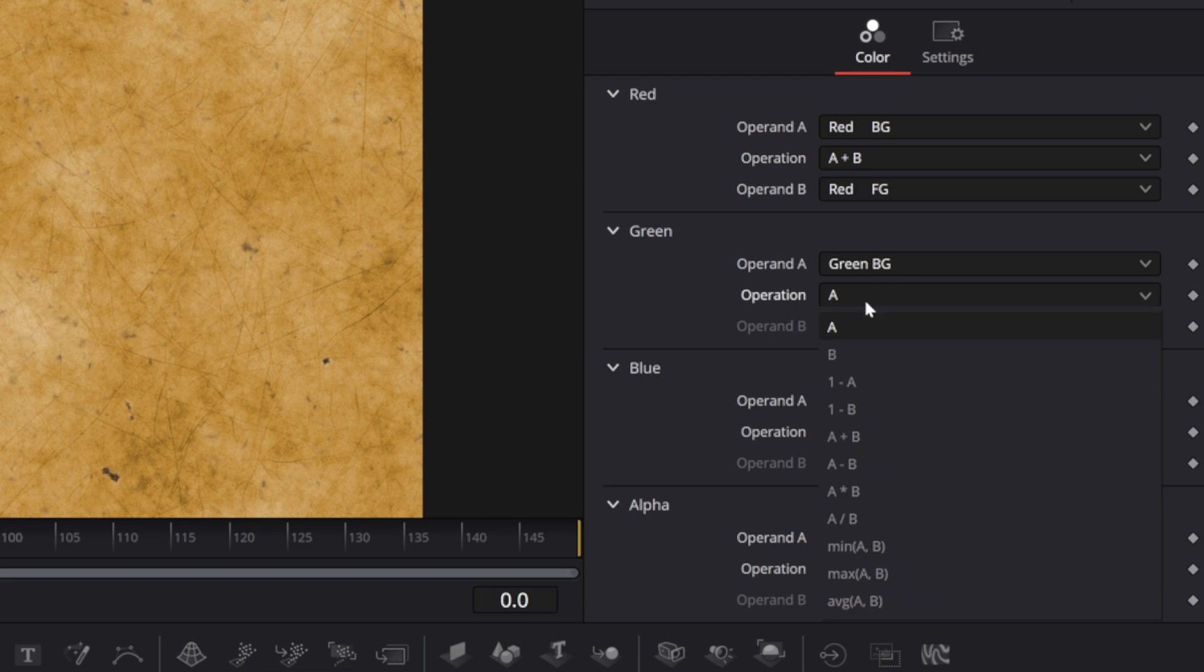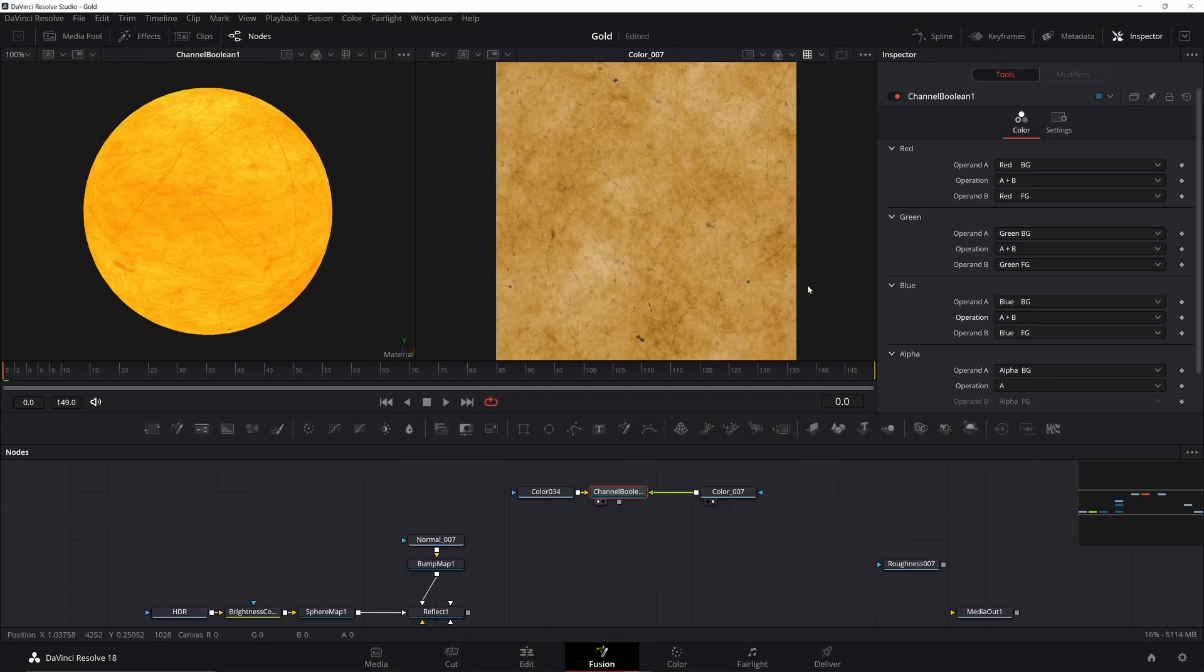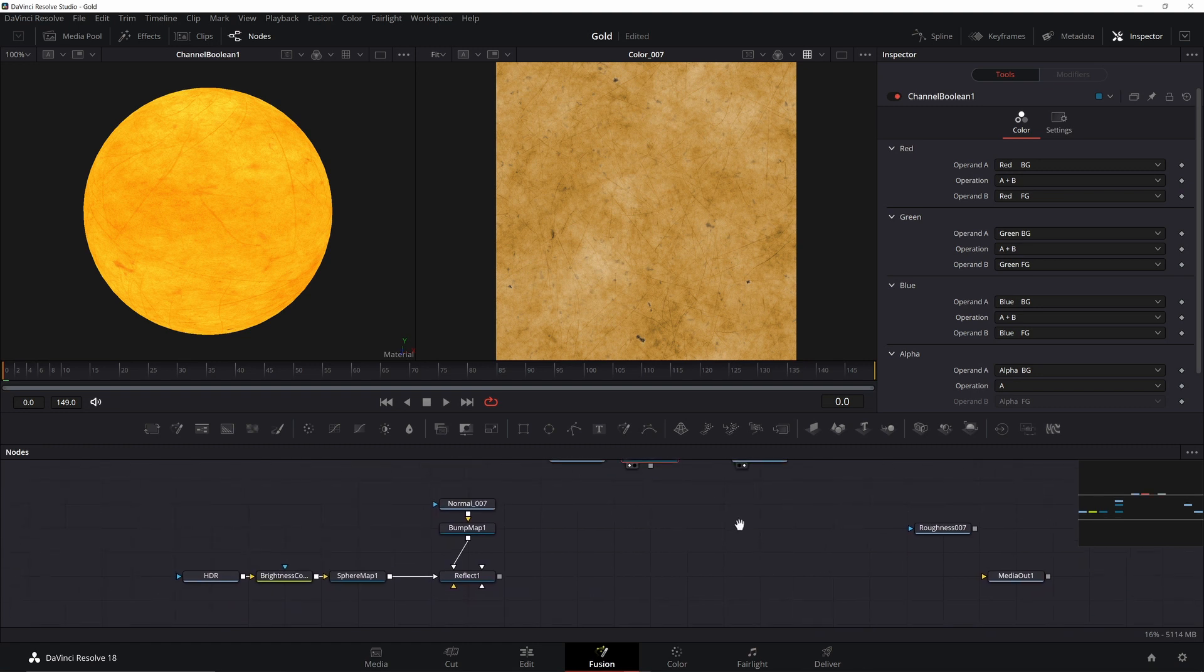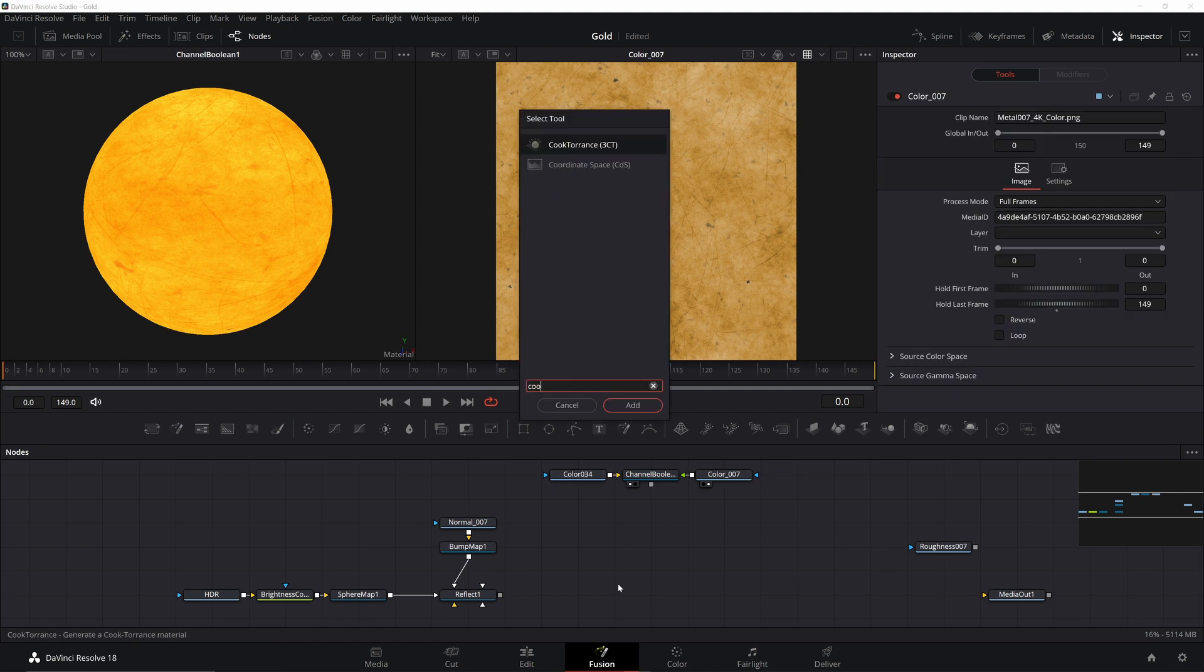Don't worry about the alpha, there's no alpha in the colored maps. That's elsewhere. We've successfully combined our colors. Now, it doesn't look like gold, but remember, we have to add in all the ingredients to make it come out looking right. So let's go ahead and add this into our Reflect node.